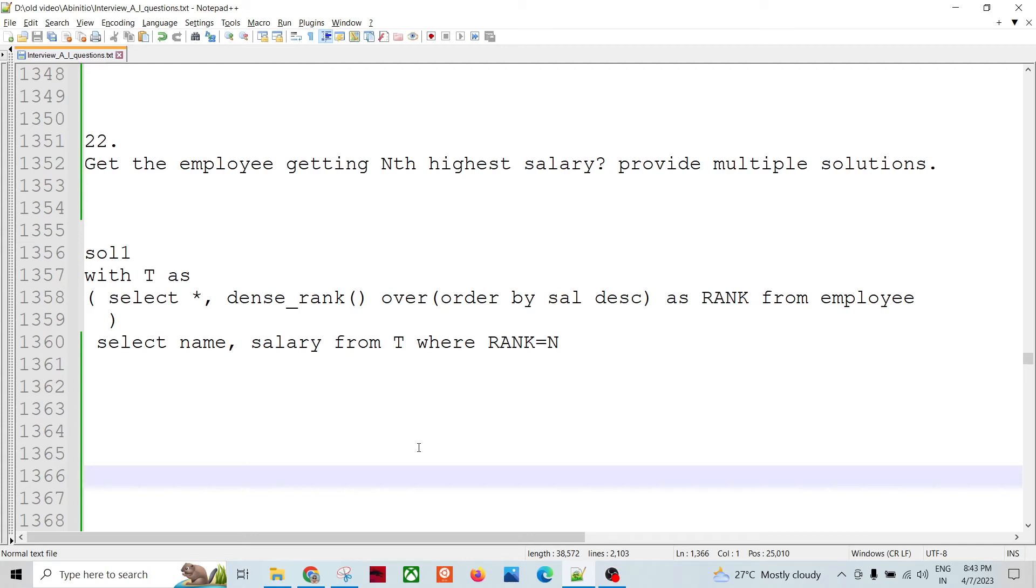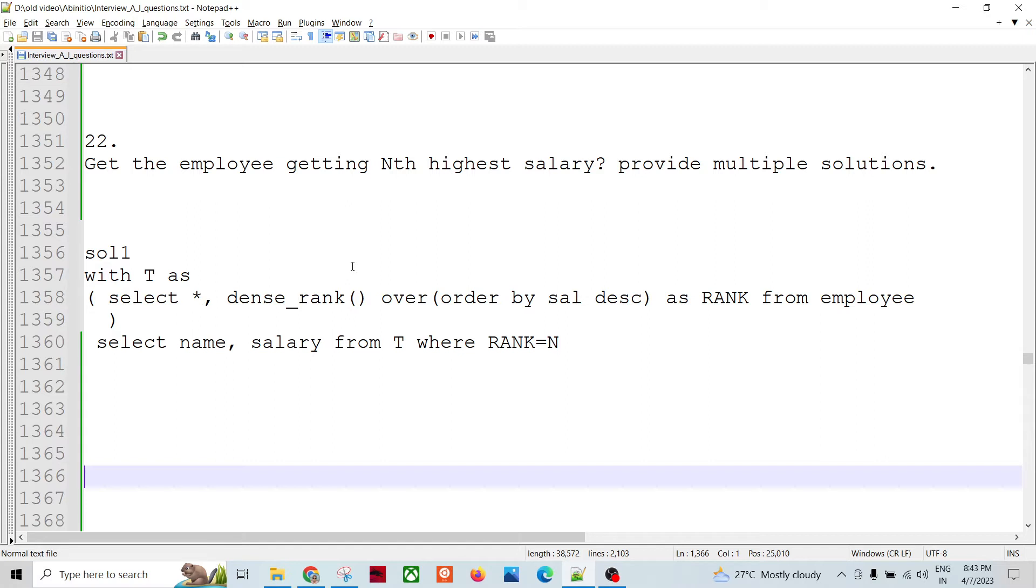Hello friends, welcome to Data Pandit. So let's talk about a scenario which can be solved by multiple ways, basically. So many times we're asked questions like, provide multiple solutions for a particular scenario.